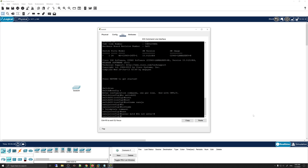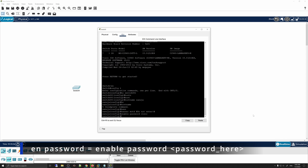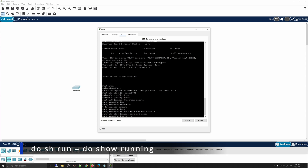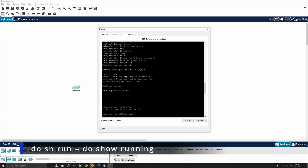Next, we will add a password to Privilege Executive mode. To do that, enter 'enable password' and set it to 'cisco'. This password is plain text and visible. If you run 'do show run', it shows the configuration so far — hostname and the enable password — and you can read the password in plain text.